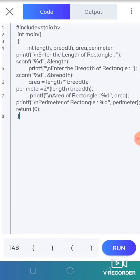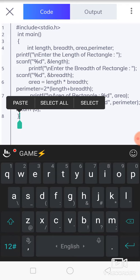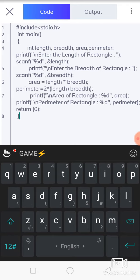Hello student, in this session we see the program for finding out the area of rectangle as well as perimeter of rectangle. As we know, the formula for finding out the area of rectangle requires two inputs: length and breadth. That's why we are taking the input length and breadth.